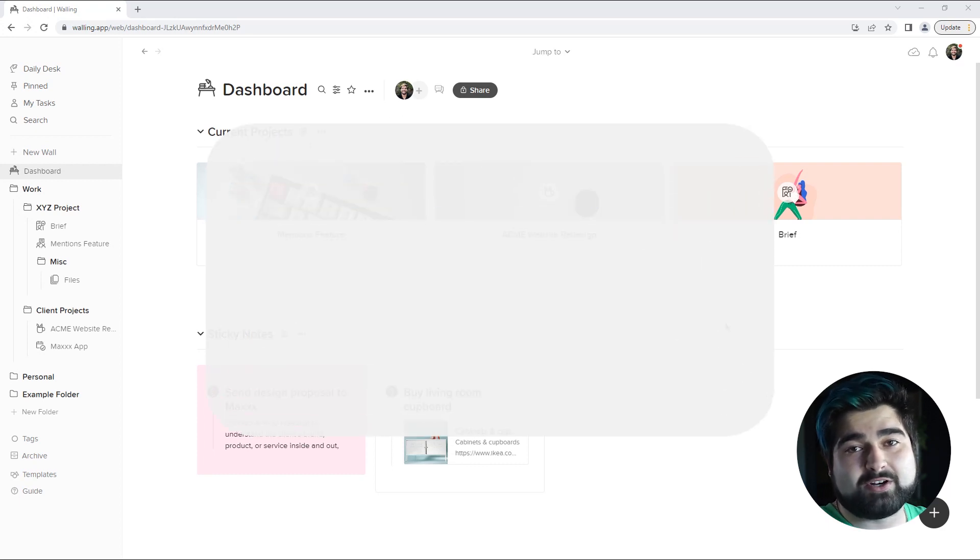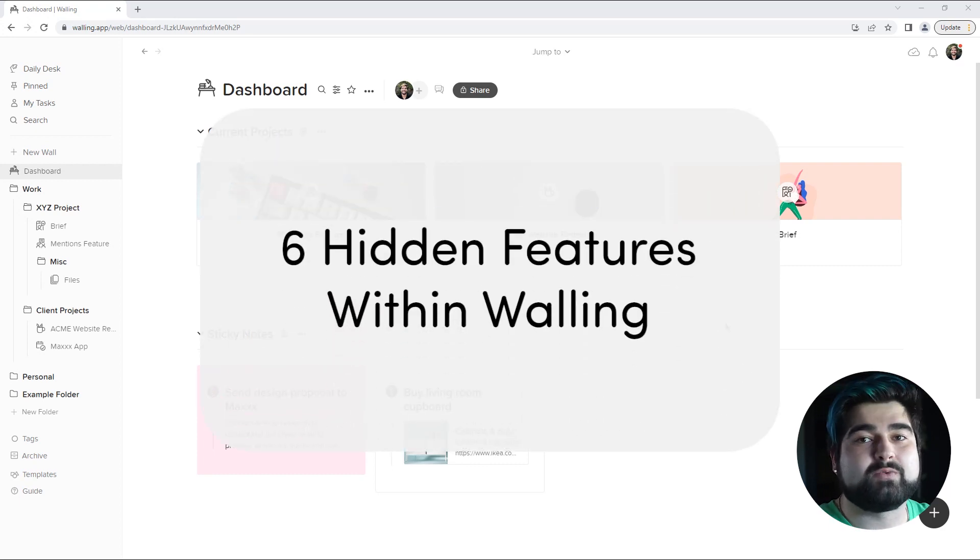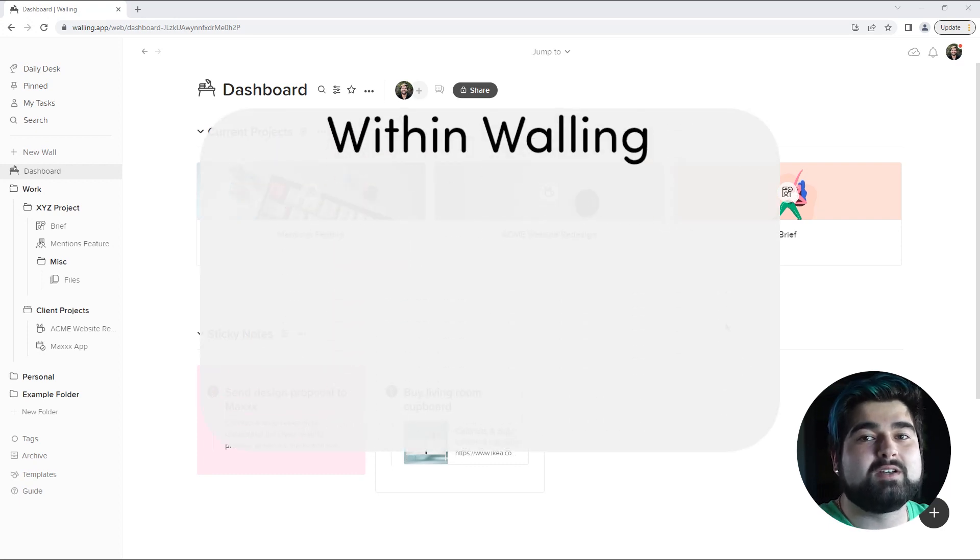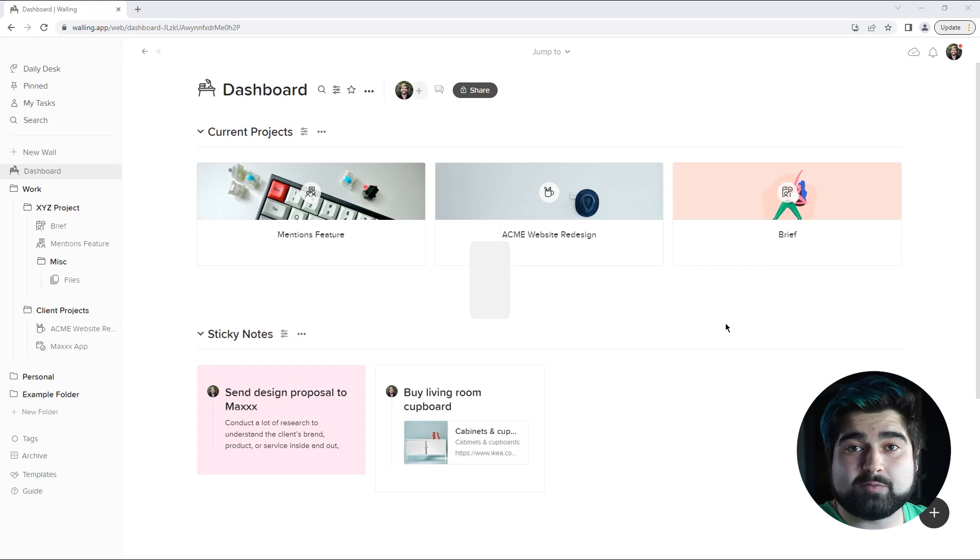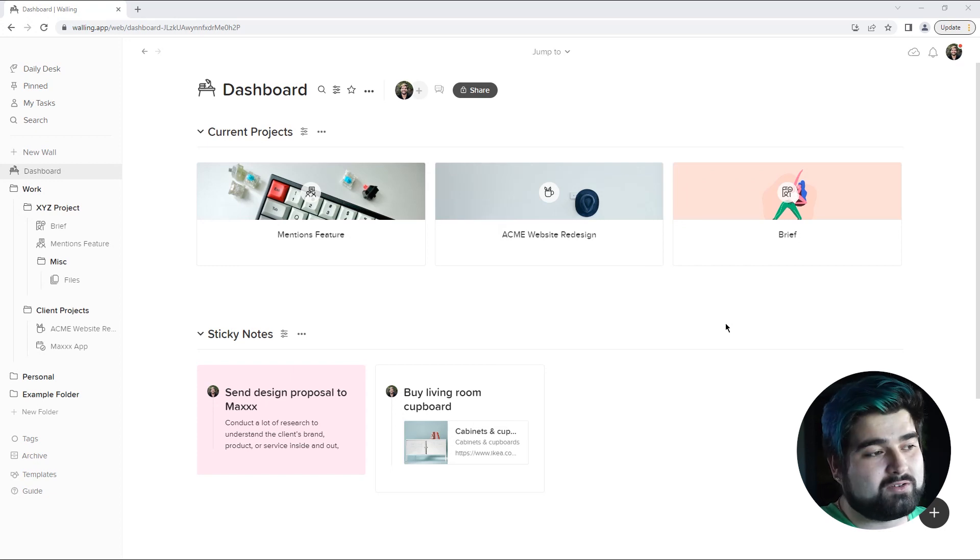Hi there! Today we are going to go over six hidden features within Walling that can increase your productivity and utilize to increase your efficiency while using Walling.